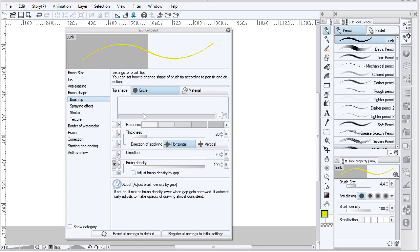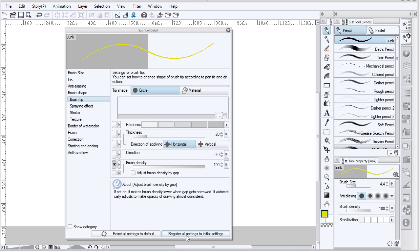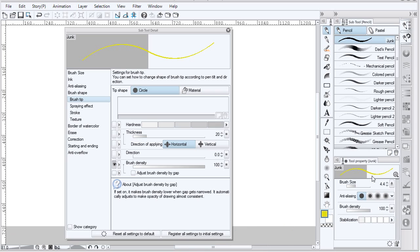Once you've customized your tool and set it properly, you should register all settings to initial settings. That allows you to, in the GUI, go around and make changes and then reset them. When you reset all settings to default, it sets it back to whatever you last registered.